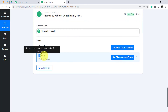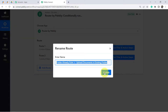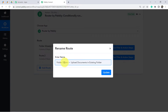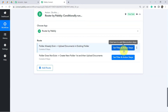Let me rename these two conditions. Click the three-dot menu, click Rename, and I will name the first route 'Folder Already Exists — Upload Documents in Existing Folder.' For the second route I will name it 'Folder Does Not Exist — Create New Folder First and Then Upload Documents.' Now I am going to start setting up the filter and action steps.